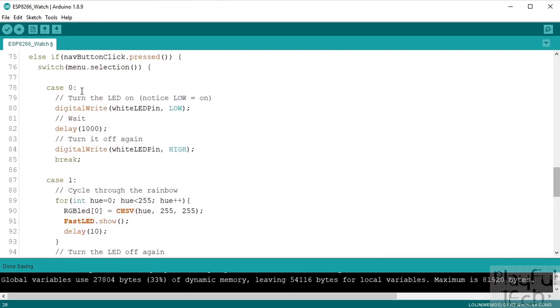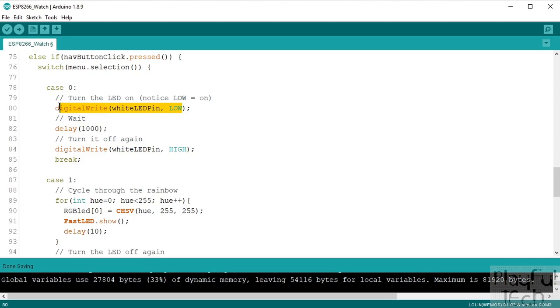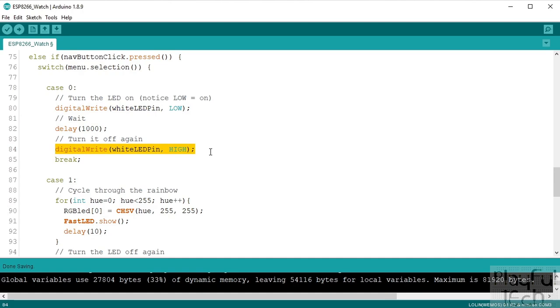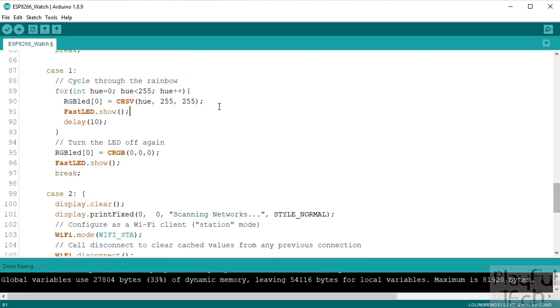So case zero, this is testing the white LED on the side. So what we'll do is we'll write a low signal to that pin, wait a second, and then we'll write a high signal to that pin. So that would just cause the LED to flash for one second, nice and simple.